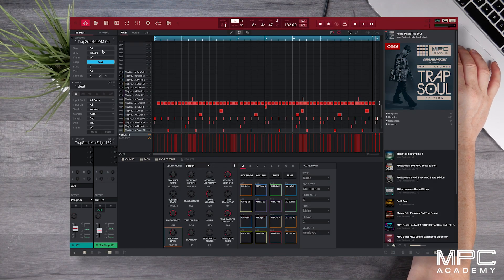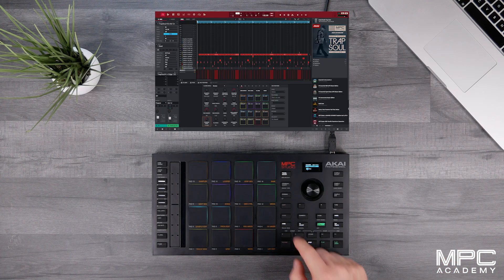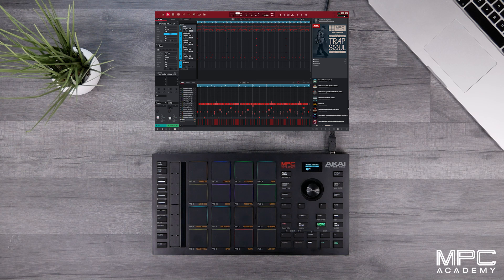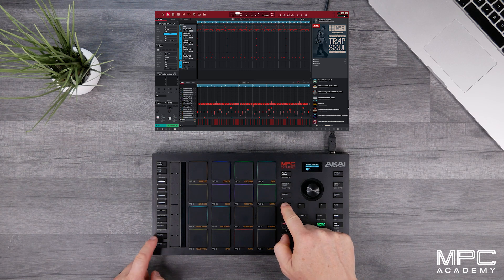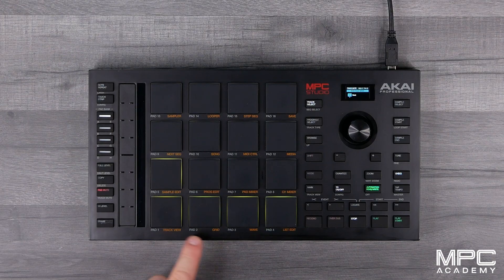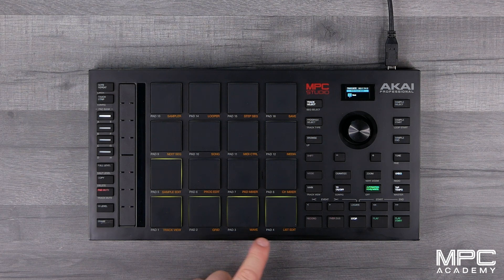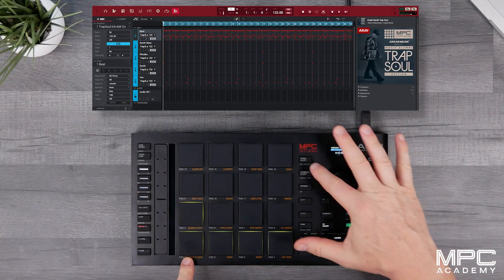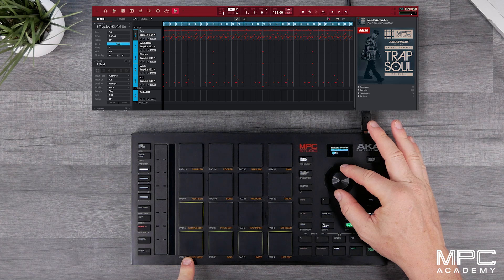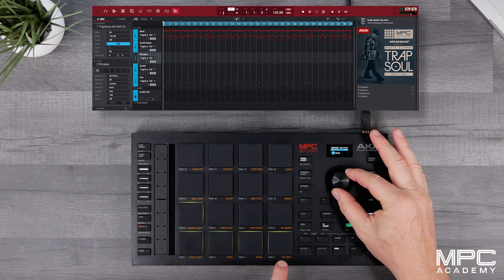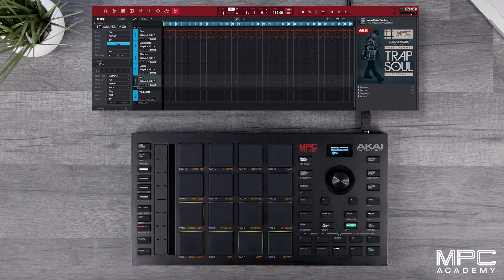So now we've got 56 bars of this beat. Let's hold down Mode, press Pad 1, and we've got our Track View so we can see all of our tracks. Now let's hold down Shift, press Pad Mute, and now you can see all five of our tracks: drums, bass, synth, melodics, and vocals.